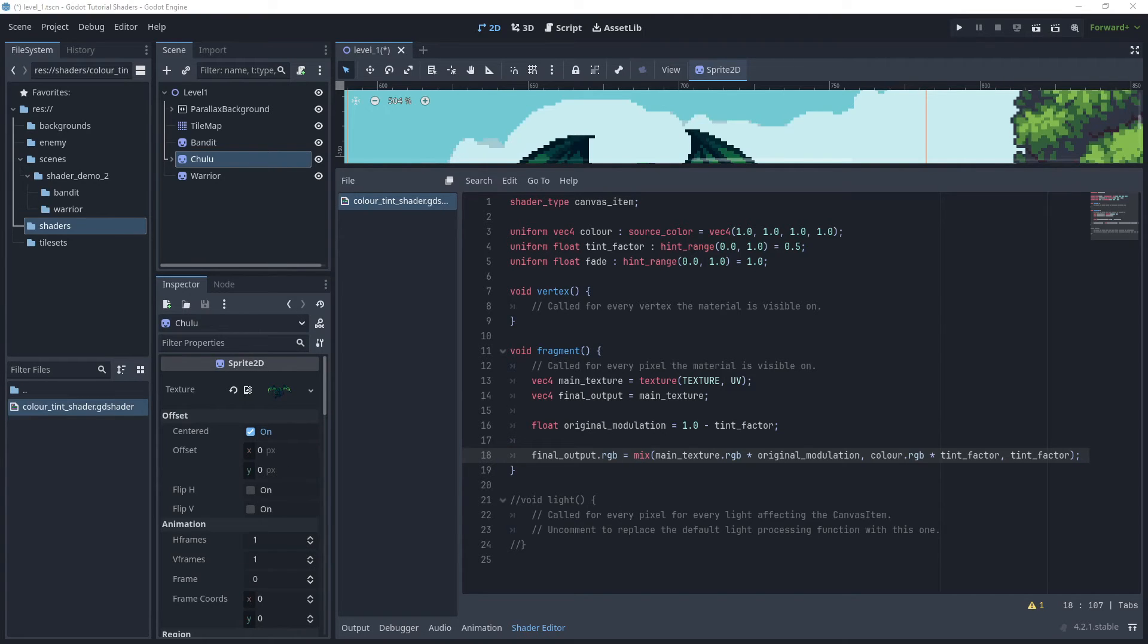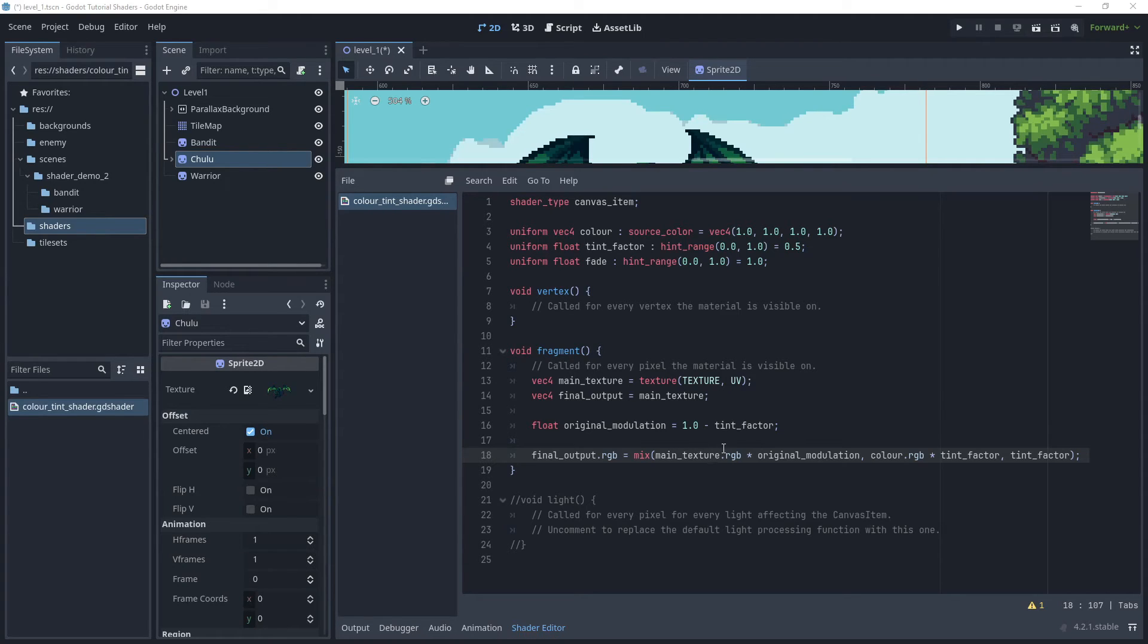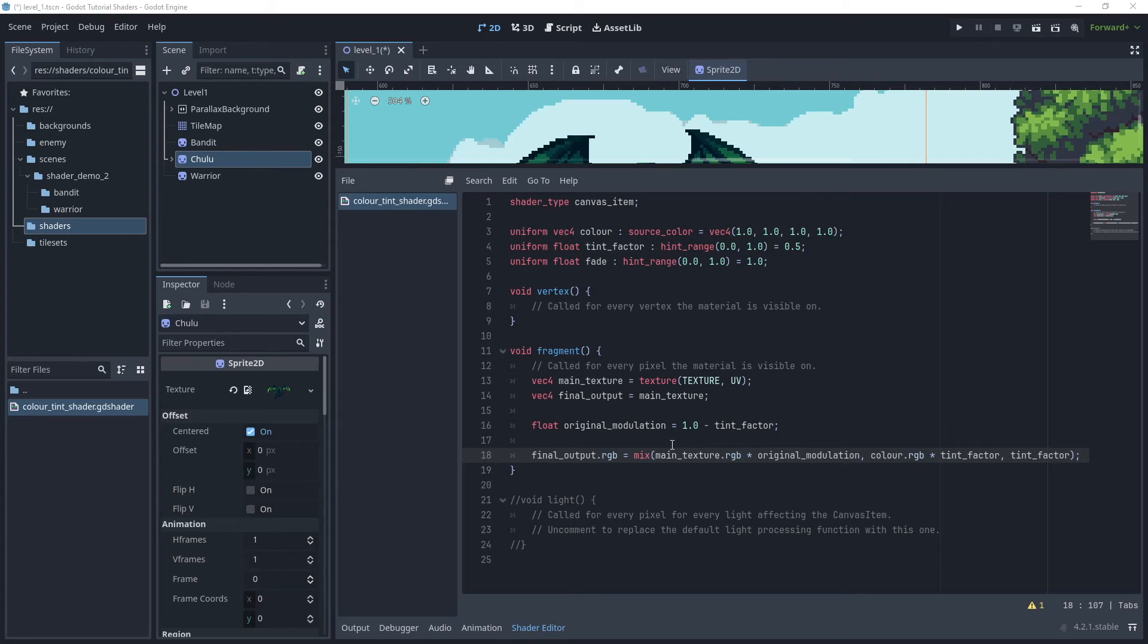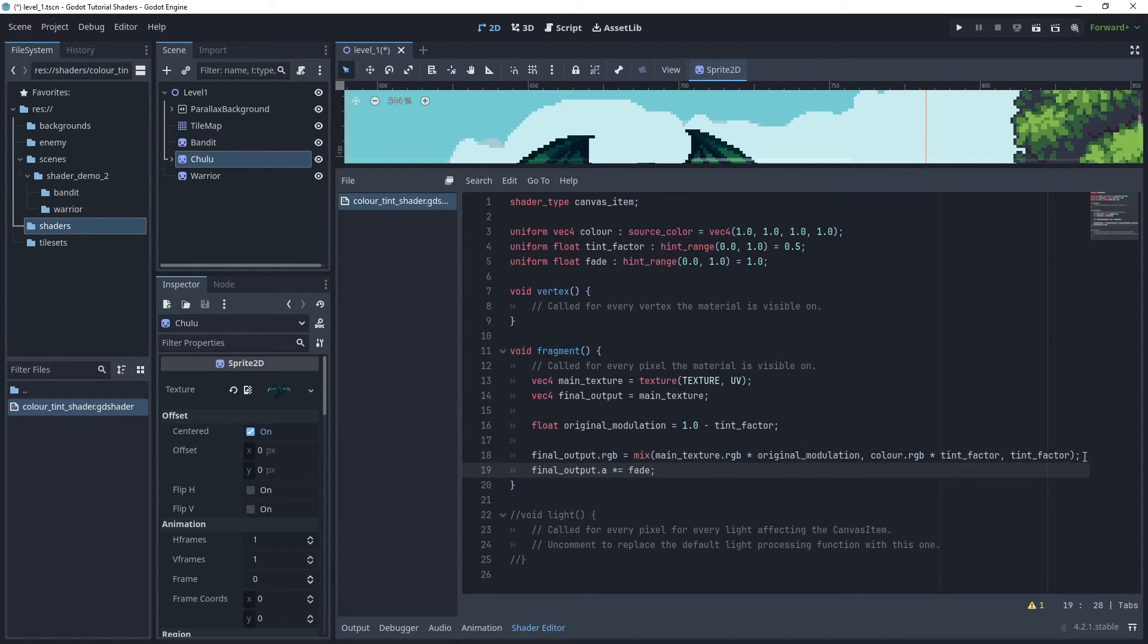Using the mix function is a way to smoothly transition between the two values based on the actual factor. These are the two values: the main texture's RGB multiplied by that modulation, and the color value and the tint factor. So those two values, the tint factor will mix and use that factor to control that tinted color.